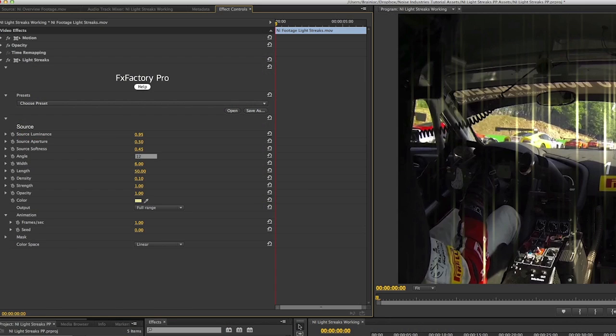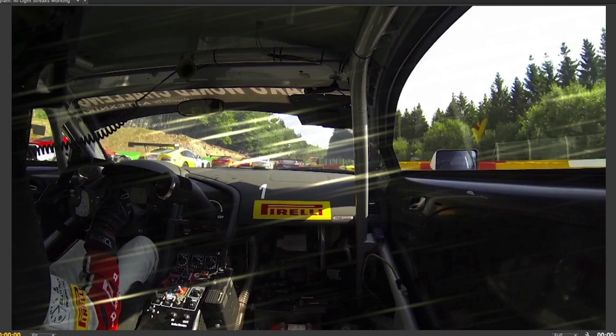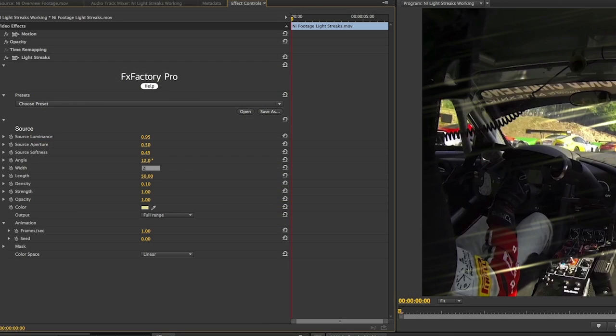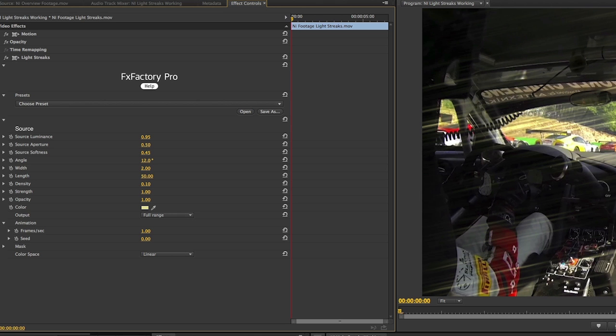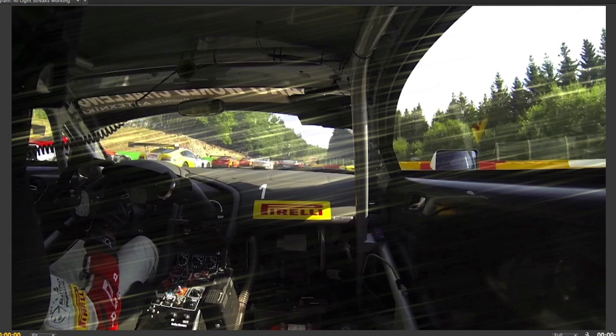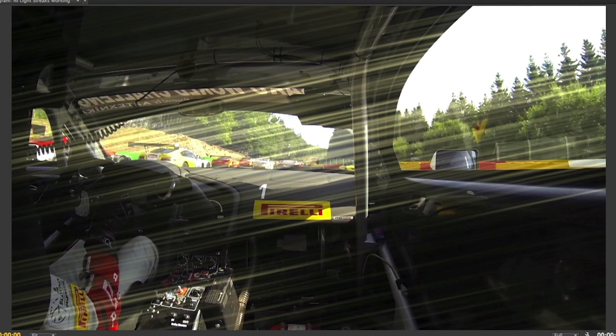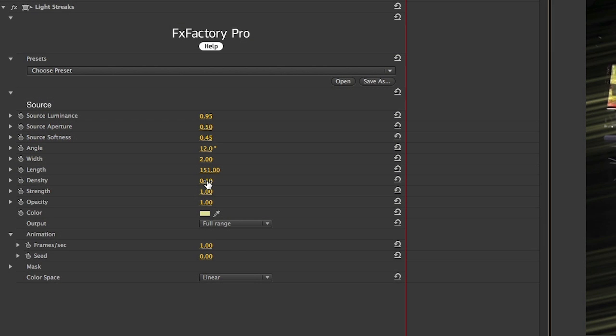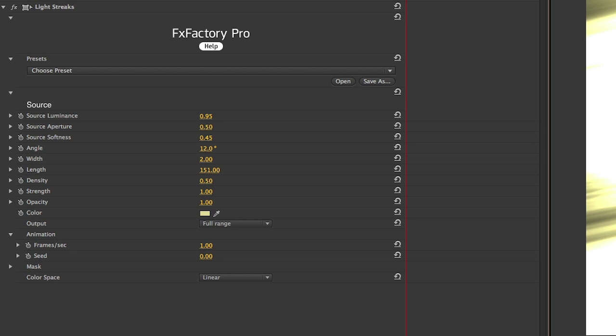You can adjust the angle of the light streaks, as well as the width and length. The density parameter determines how often the light streaks should be generated.